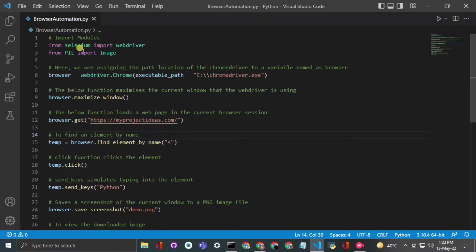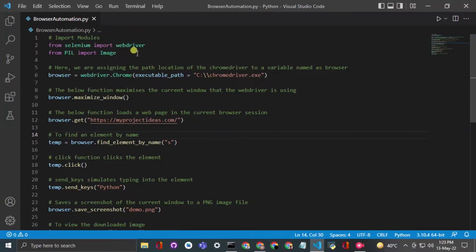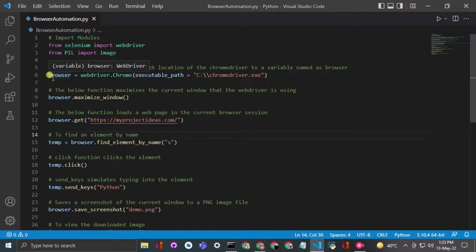First of all we need to import some modules. The first one is Selenium, which is used for the automation of the browser — web pages and all. We have imported the webdriver from it. After that we are using PIL and importing Image as well, because at the end I will show you how to take a screenshot.